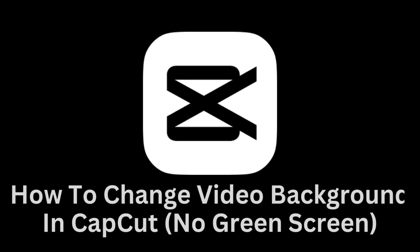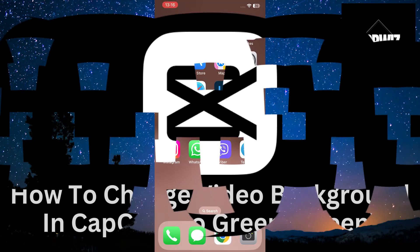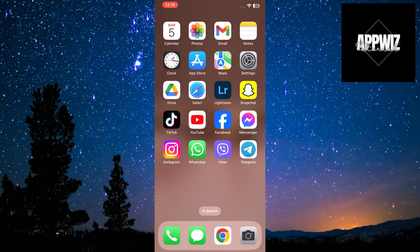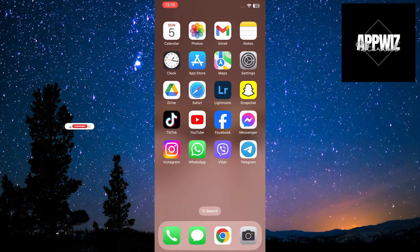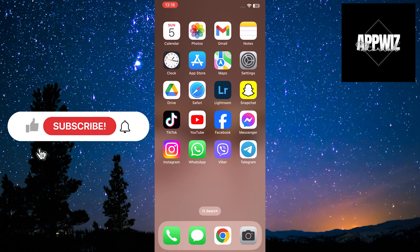In today's tutorial on using the CapCut app, you will learn how to change the background of your video without using a green screen. Changing the background in video content is readily accessible in today's world.